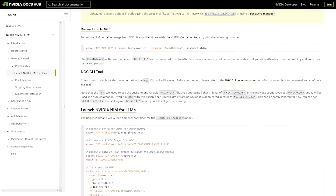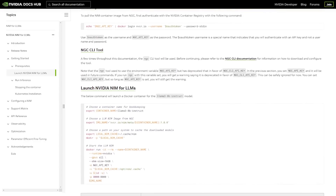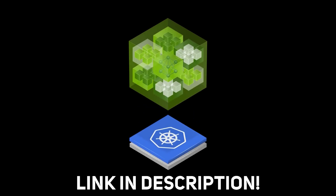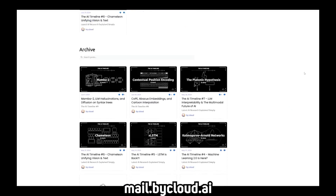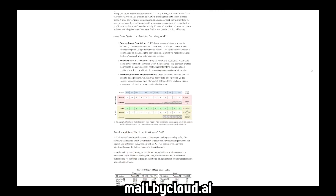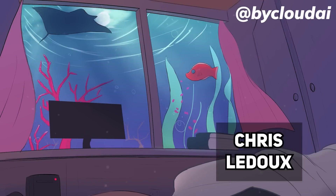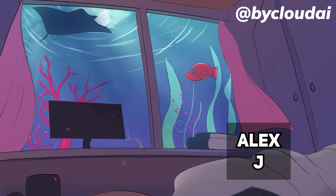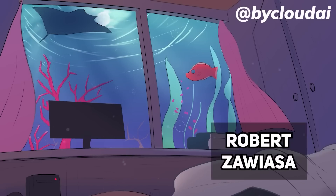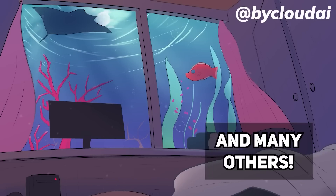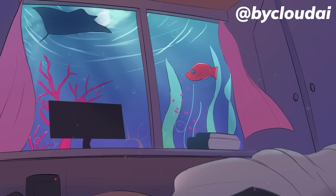With dev blocks and documentation that help you easily onboard and get started with NVIDIA NIM, you can check it out using the link in the description. And if you want to keep up with the latest AI research, definitely check out my newsletter where I publish research breakdowns on many cool papers that I don't have time to make videos for. A big shout-out to Andrew, Chris Ledoux, Alex J, Deegan, Alex Maryse, Megulim, Fifao, Robert Zaviasa, and many others that support me through Patreon or YouTube. Follow my Twitter if you haven't, and I'll see y'all in the next one.